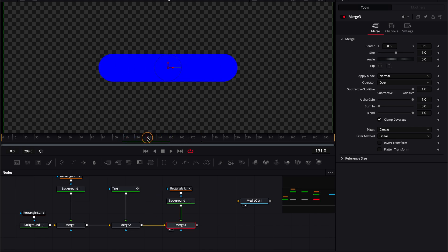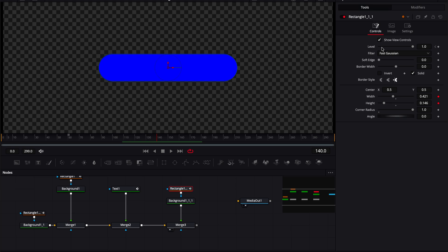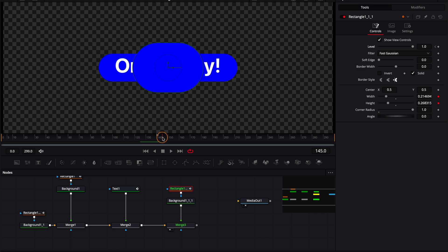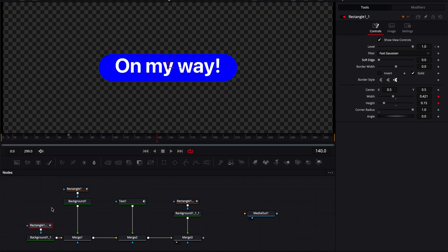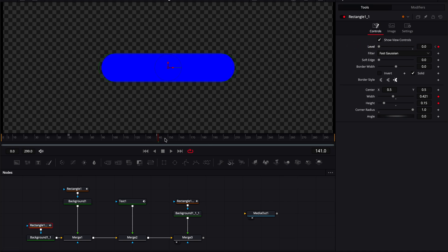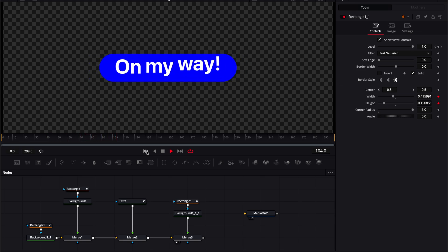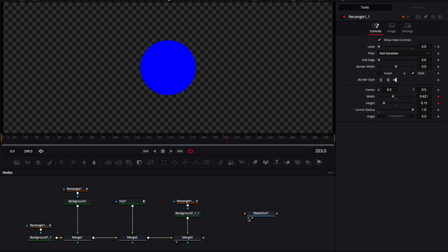Move forward in time and reduce the scale until it becomes an ellipse — this will be a bigger ellipse than the first one. Now go to frame 140 on this rectangle, animate the level, double-click to reset it, create a keyframe set to 0, then go to frame 141 and set the level to 1. We're hiding it before frame 140 and making it appear after. Go to frame 140 on the first rounded rectangle, create a keyframe on level, go to frame 141 and set it to 0.